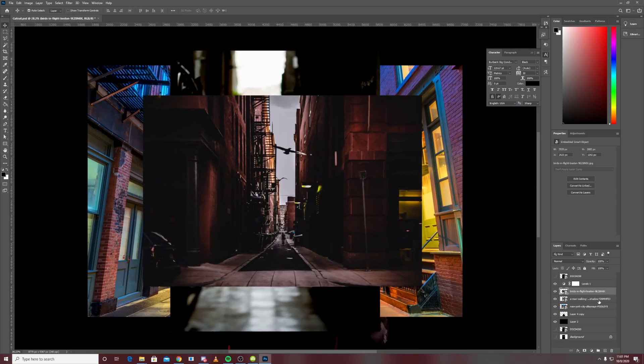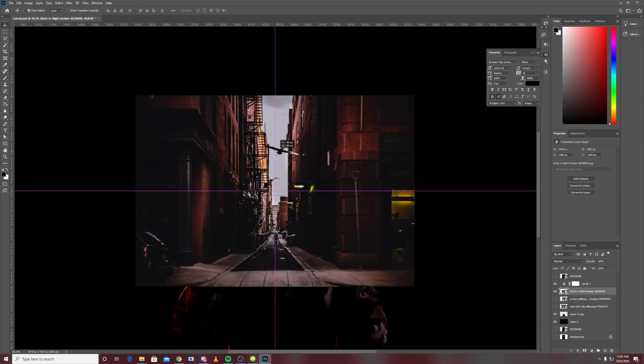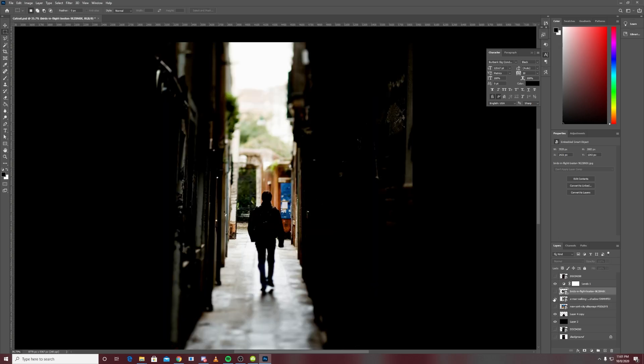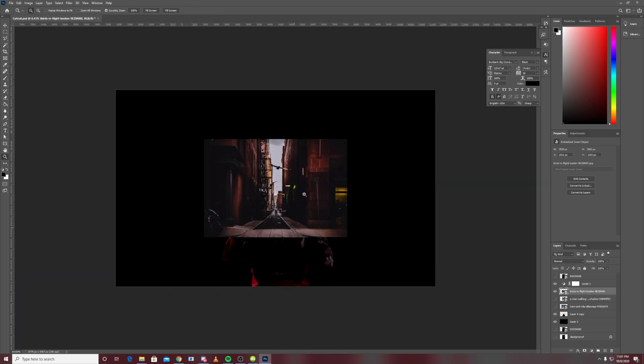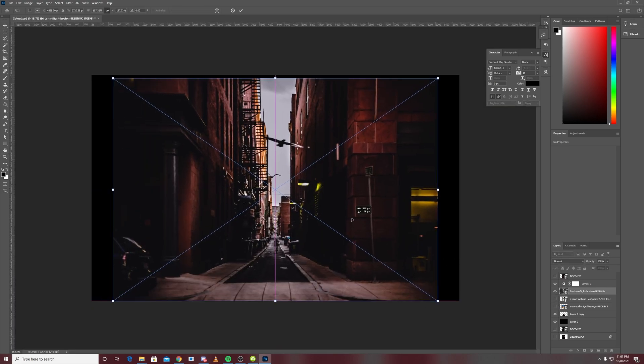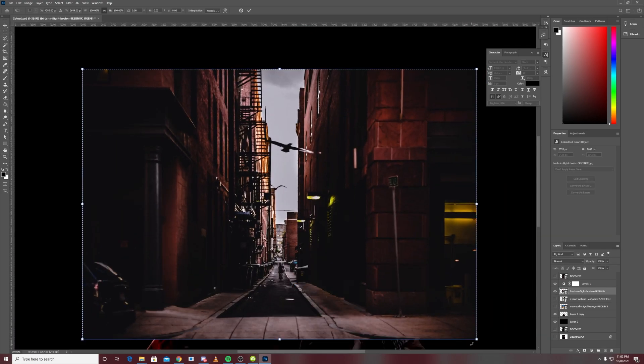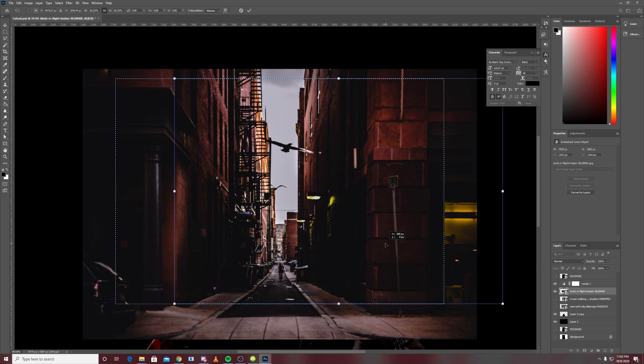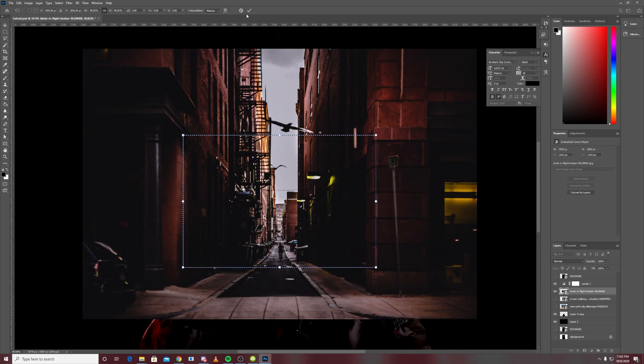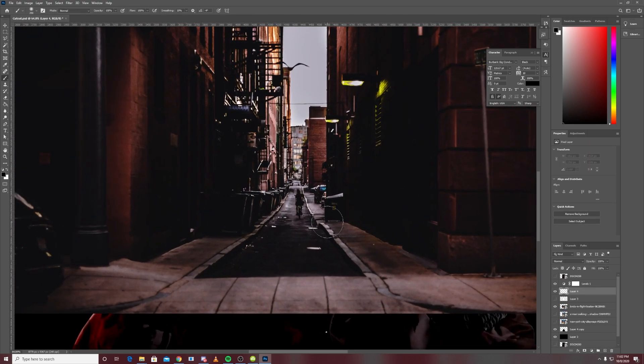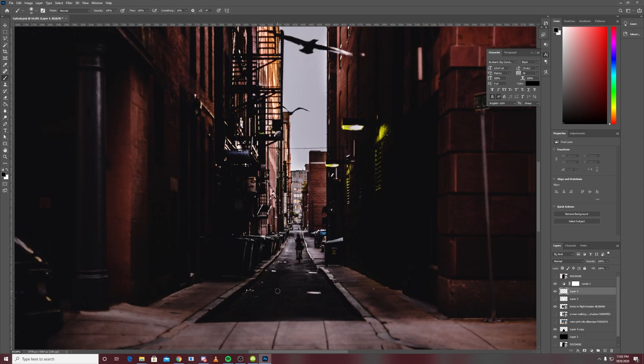I settled on this photo of an alleyway which seemed like it would fit the perspective of where my camera was really well. It would also give me a lot of room to work with, having a clear sky in the back and a very clear perspective looking right down the alleyway.